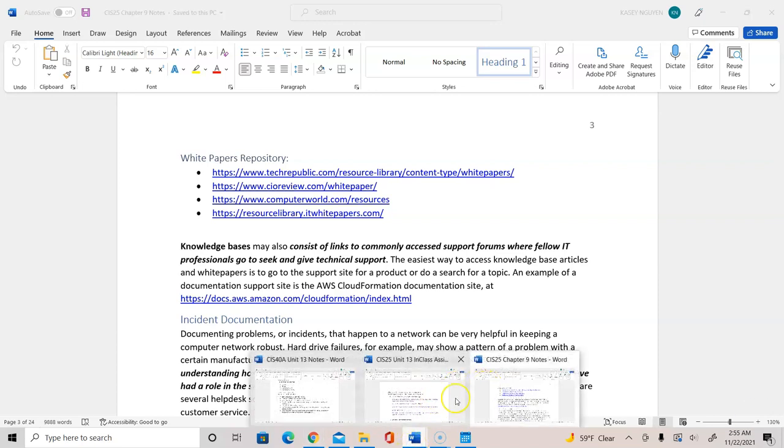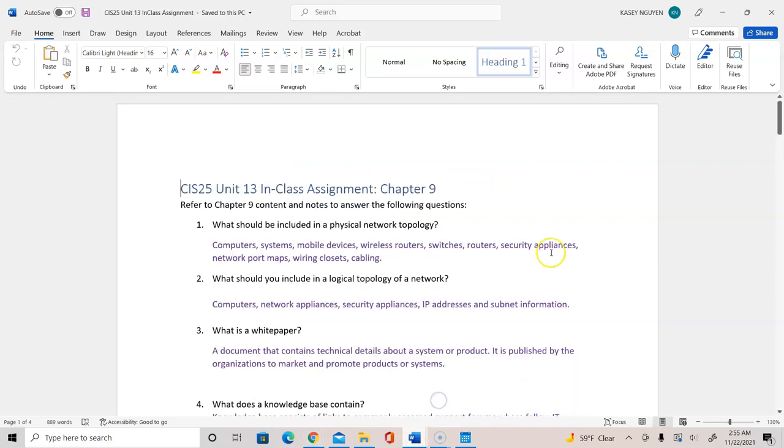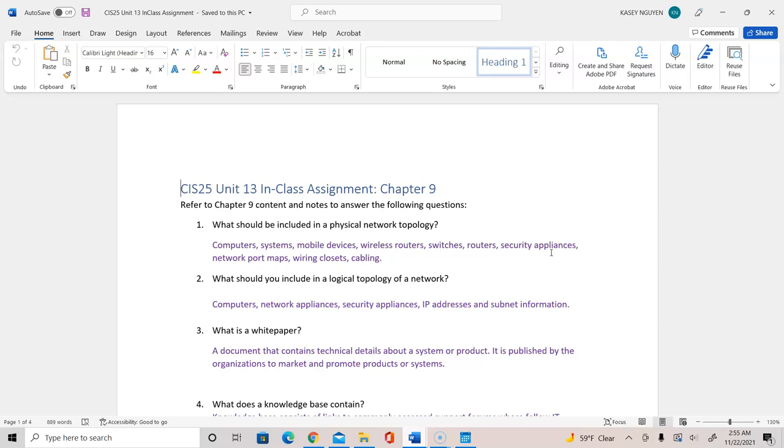Let's answer some of the questions here. The first question is, what should be included in the physical network topology? It would include computers, systems, mobile devices, wireless routers, switches routers, security appliances, network port maps, wiring closet, and cabling. Those are the things that need to go on the physical network topology, which is a layout of the network. And you can use the tool to be able to draw that like Microsoft Visio or draw.io.